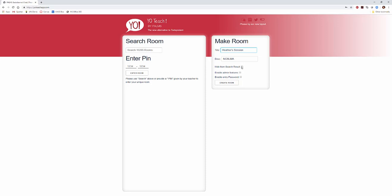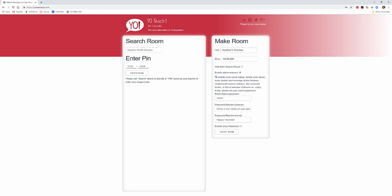You can hide this from search results if you'd like. You can enable administrative features. If you enable admin features, you can delete room options, mute student messages, delete features, and do all different types of things.